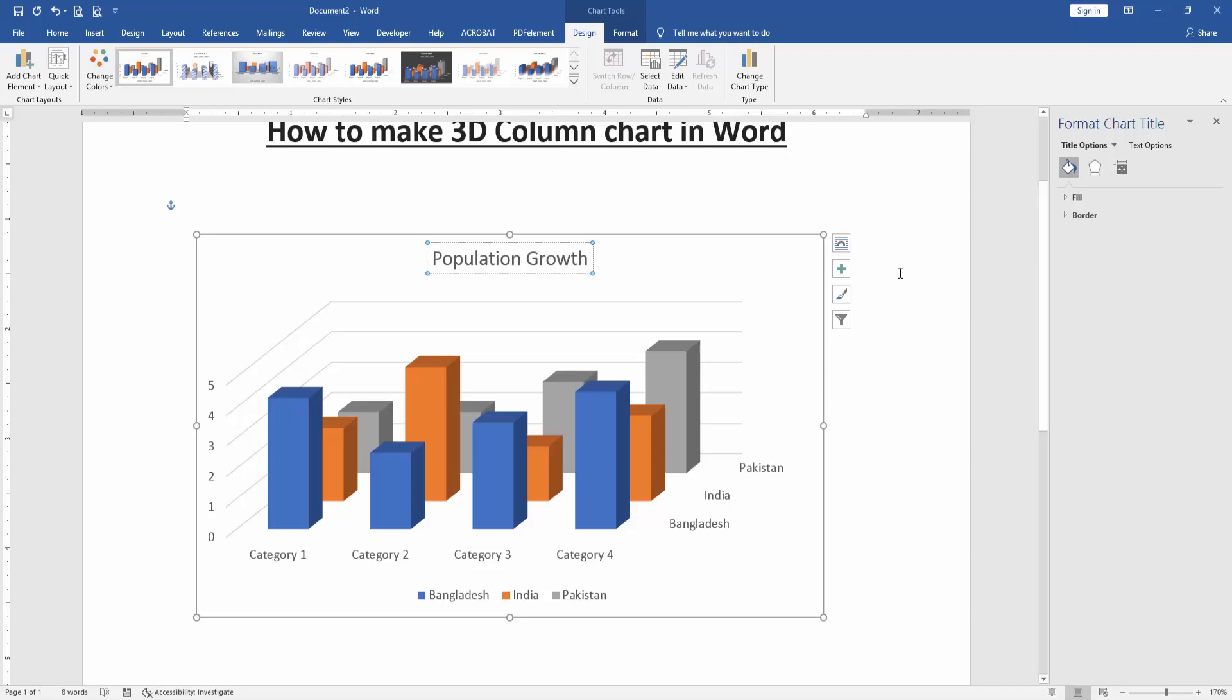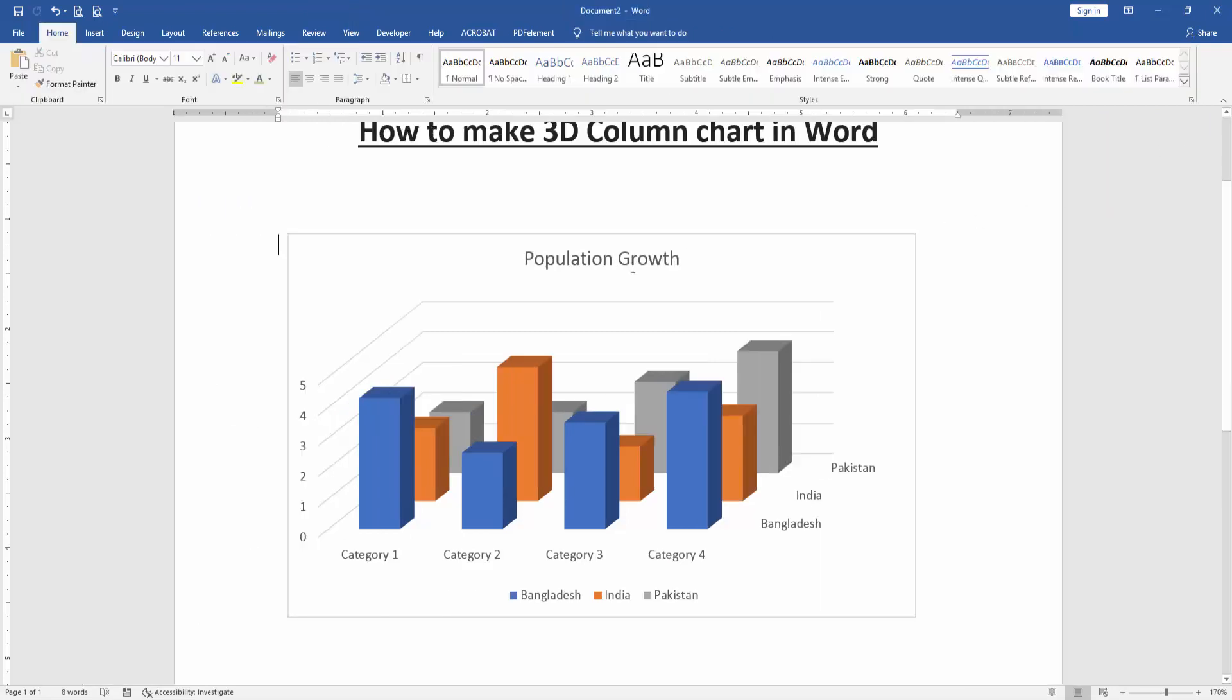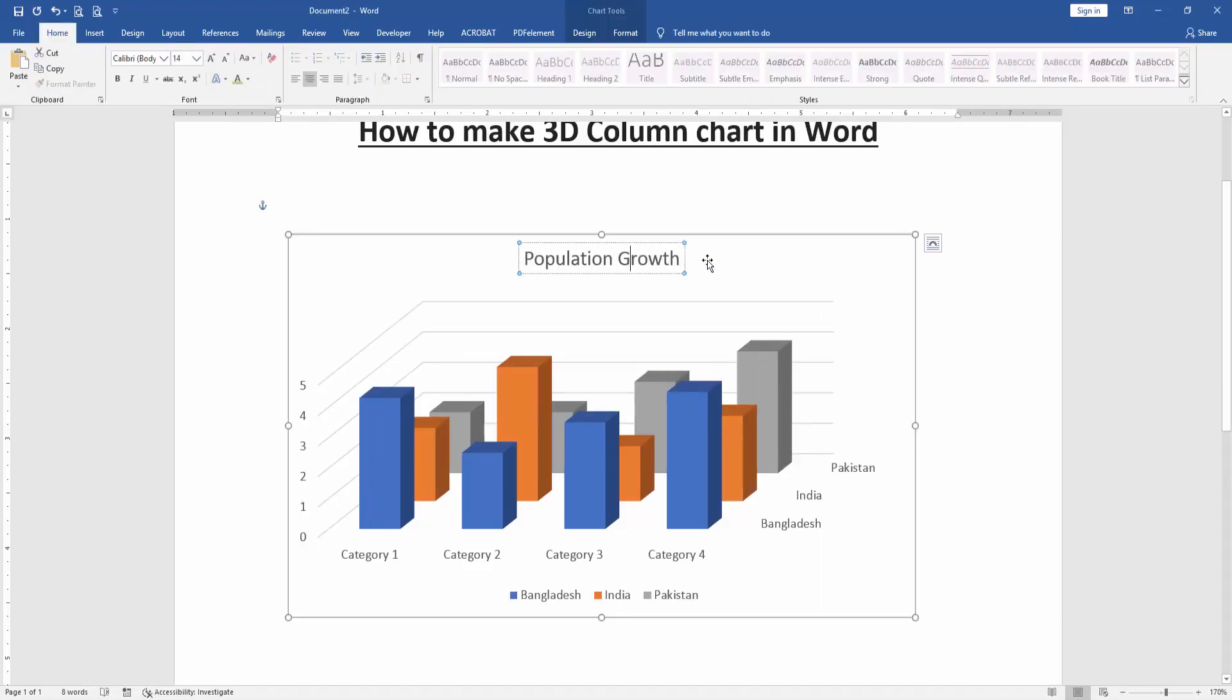This chart used by many purposes like population growth or another purpose. Now we can see here we edit many things.